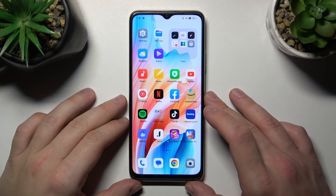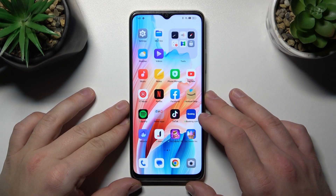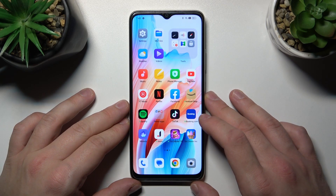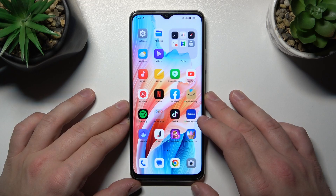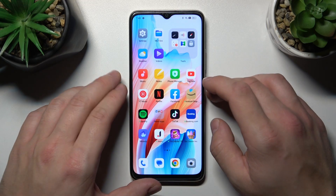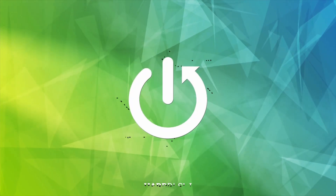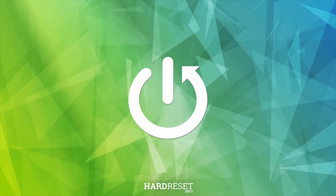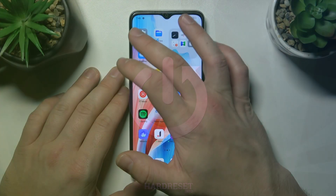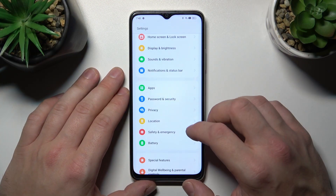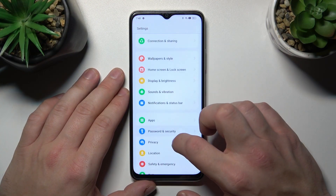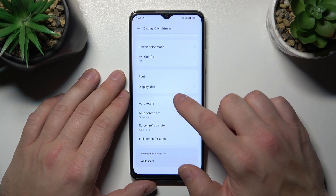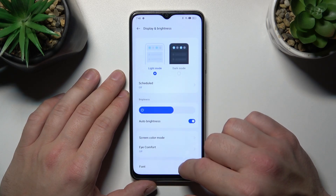Hello, in front of me I've got the Oppo A38. In this video I'll show you how to find and manage display settings. Let's go to Settings and enter Display and Brightness — right here we've got all settings for our display.